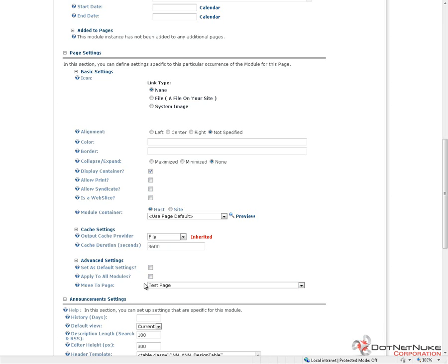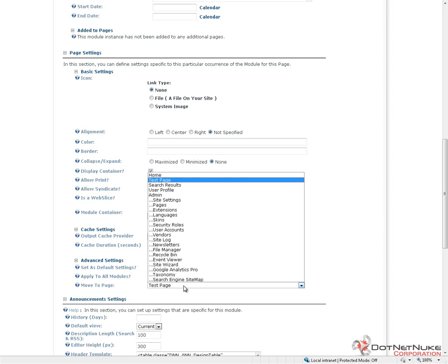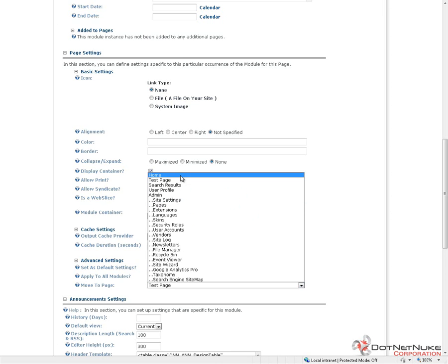The very last option there is move to page. If we want to move this module to a different page, we can choose from the drop-down list here of available pages.